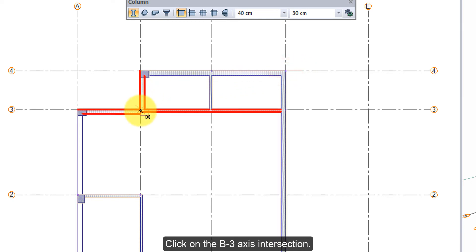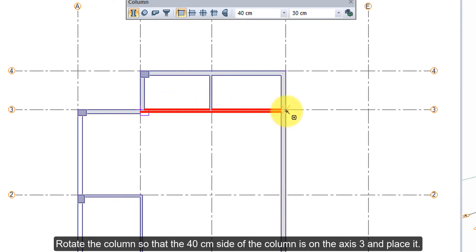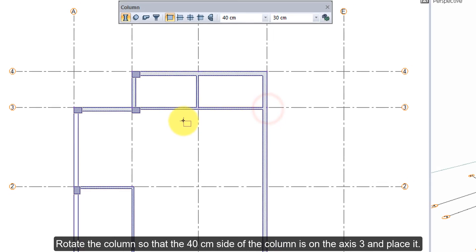Click on the B3 axis intersection. Rotate the column so that the 40 cm side of the column is on axis 3, and place it.